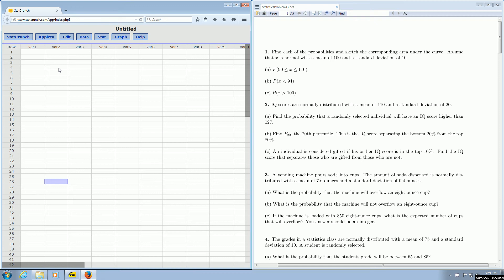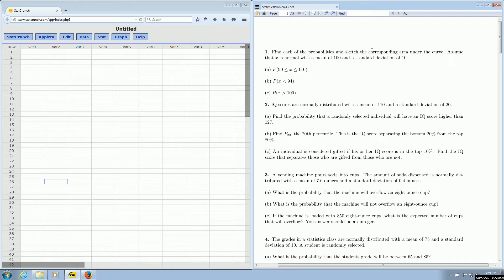In this video, we're going to use StatCrunch and the normal distribution to compute some easy probabilities. We're going to focus on problem number one. It says find each of the probabilities and sketch the corresponding area under the curve. Assume that x is normal with a mean of 100 and a standard deviation of 10.